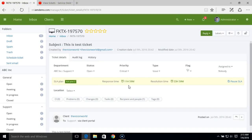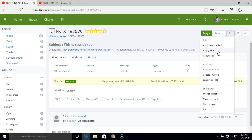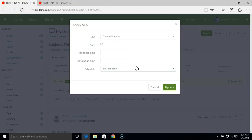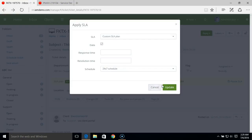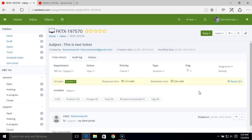If the ticket is not responded to within the given response time, then the ticket will get overdue. Similarly, if the ticket is not resolved within 24 hours, it will get overdue for the resolution as well. You can also apply an SLA directly from a ticket — from the action menu, select apply SLA. Here you can apply a custom SLA or select an existing SLA plan. You also have the option to pause or resume the SLA.